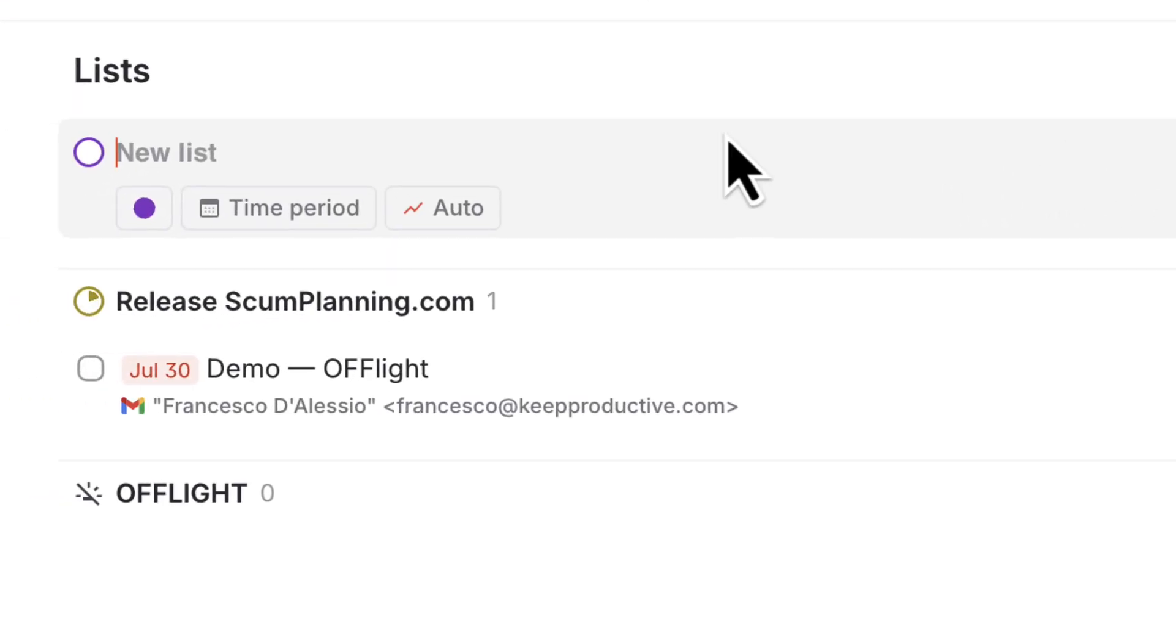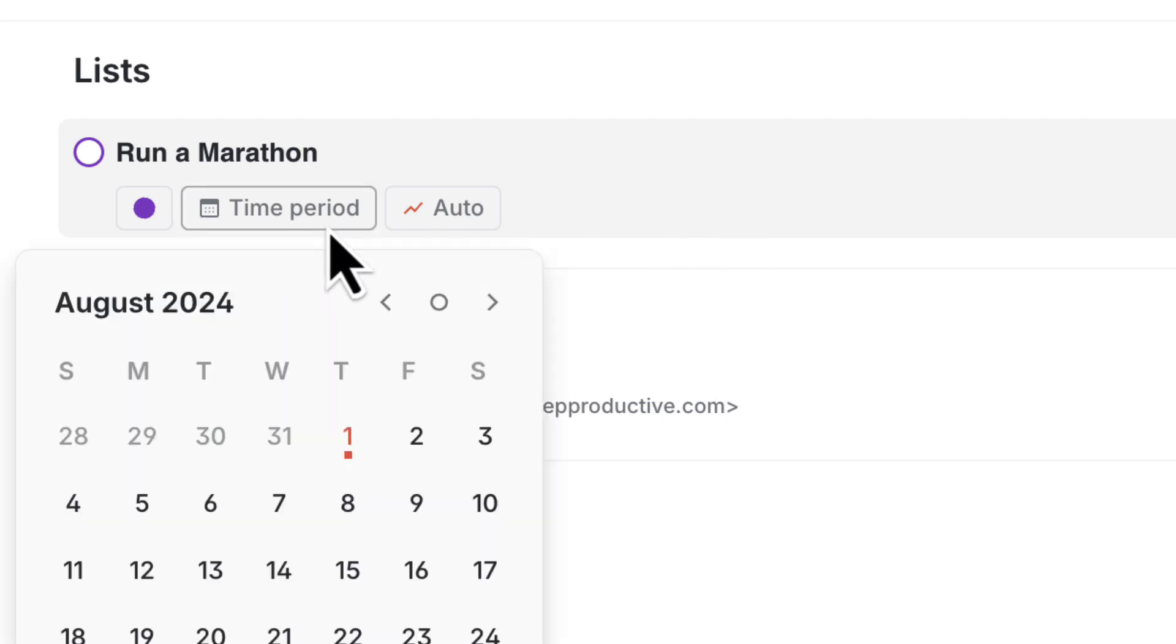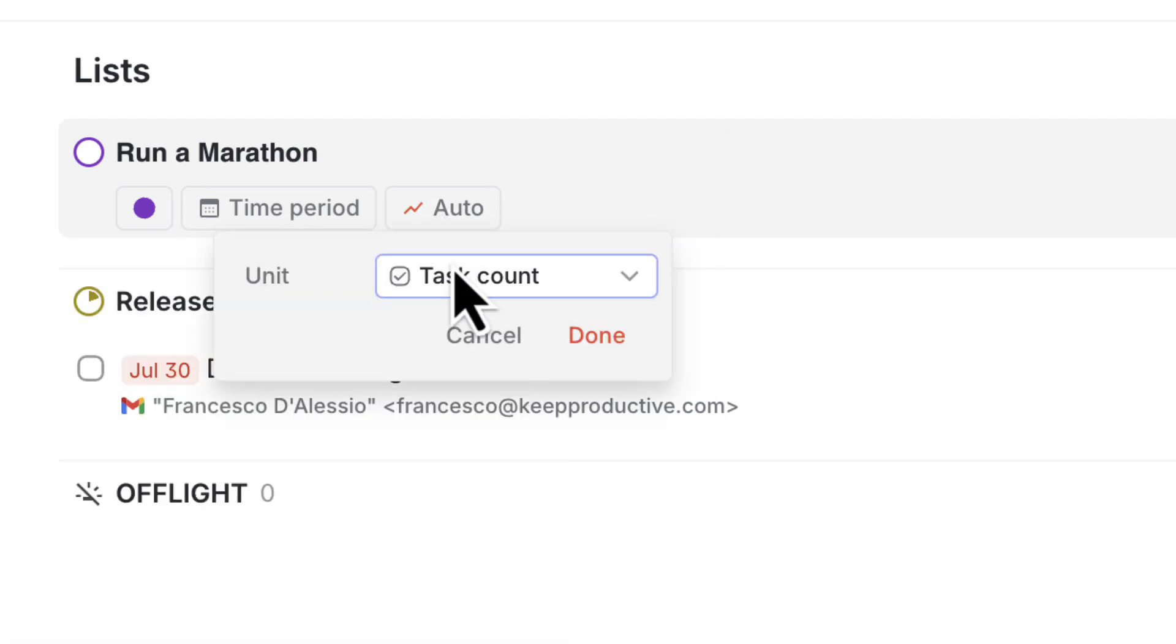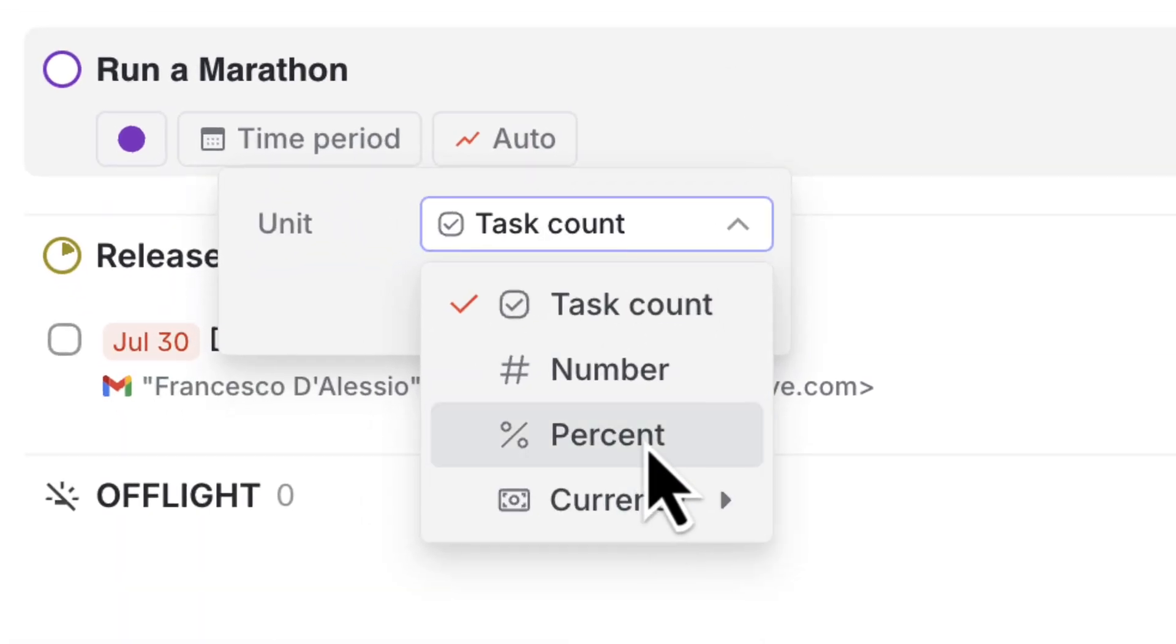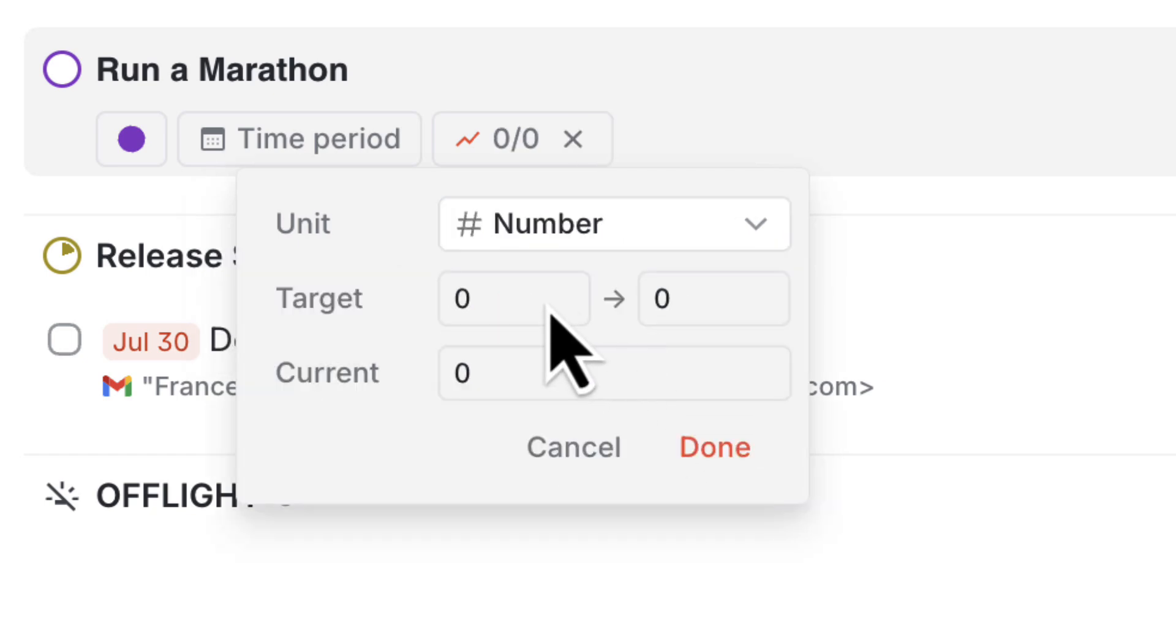From here, you can also create lists and lists aren't just basic. You're allowed to create a list that has different parameters. For example, you can have task count, number, percentage and even currency.